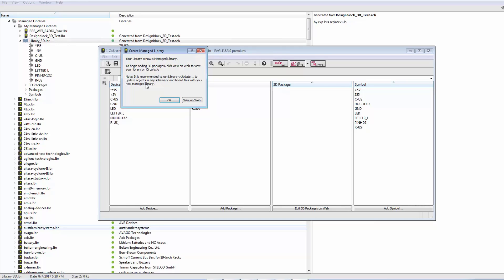And basically it won't be able to update properly from that point forward. So, it's very important that once you've converted your library into a managed library, you go to your design, and do Library Update, and that way all of the components will reference the managed library.